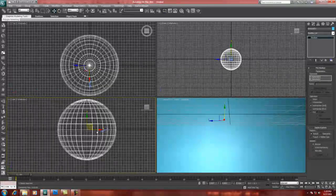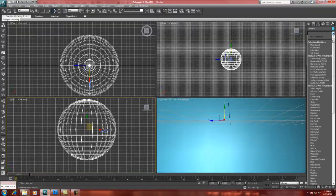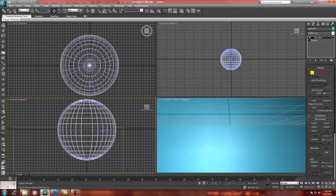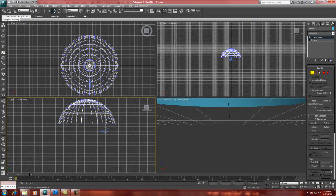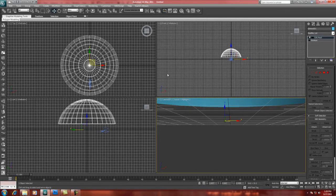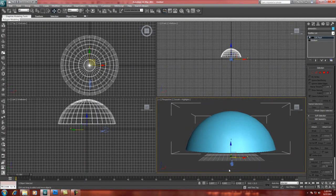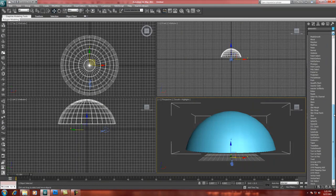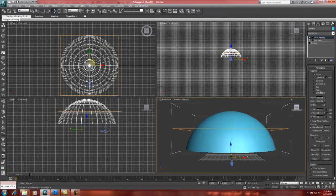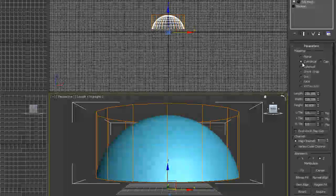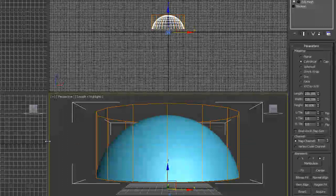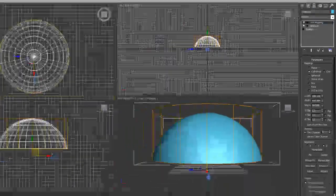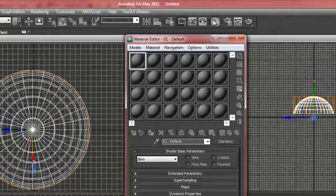Before we create the material, let's remove the bottom half of the dome — we're not going to see anything down there. I'll go into edit mesh, highlight all the vertices in the bottom half, and hit Delete. No sense in having all that geometry we're not going to see. Now to make a gradient material applied to this object, we need to apply a UVW map so the material knows how to physically fit. We'll try cylindrical mapping and can always change that. Then open up the material editor.